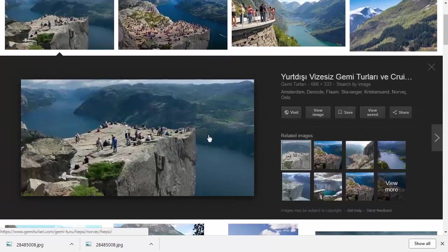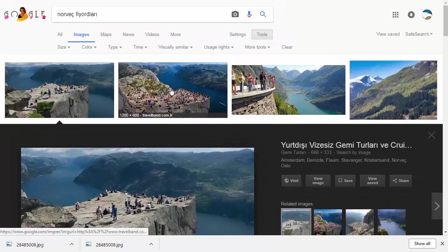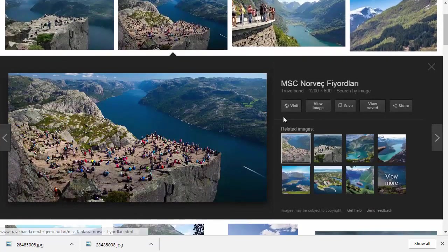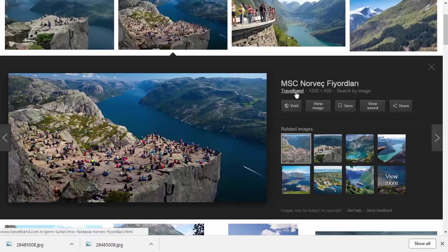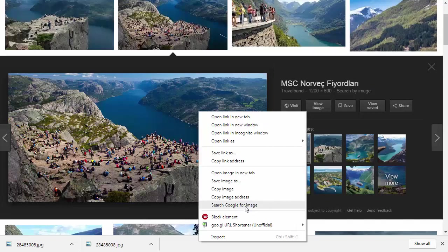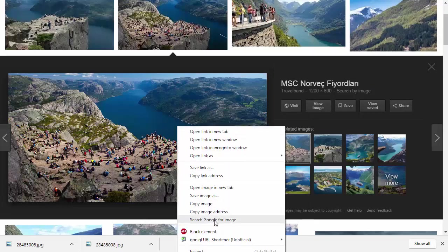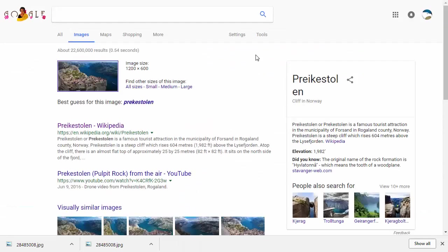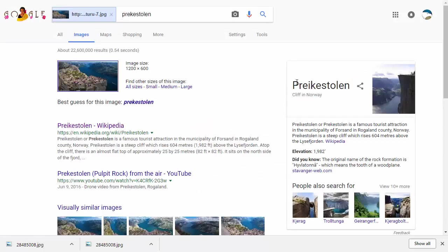This is on Travel Band. I can right-click and search Google for this image. This does a reverse image search right there in your browser. When I do that I see that this is called Prekestolen.